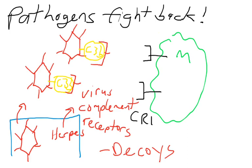So the human complement receptors, CR1, that would result in phagocytosis of the pathogen—the virus complement receptors act as decoys, cover the C3Bs, and prevent recognition by cells such as macrophages. That's one way for a pathogen to evade the immune response.